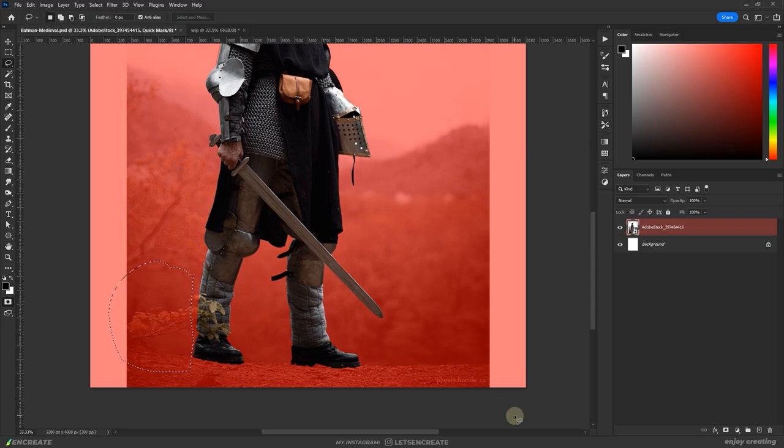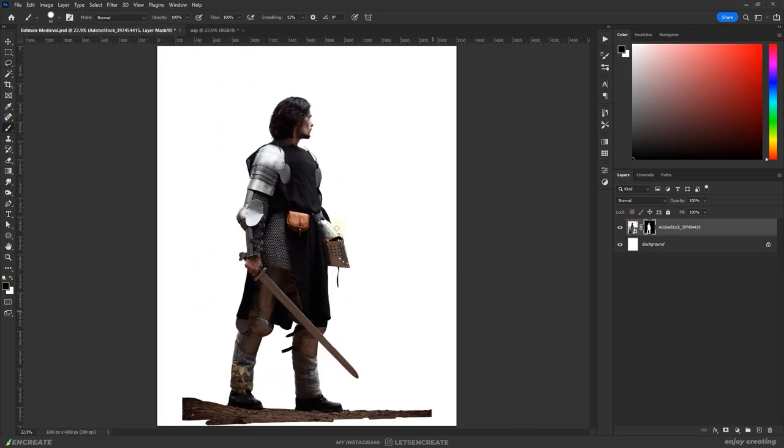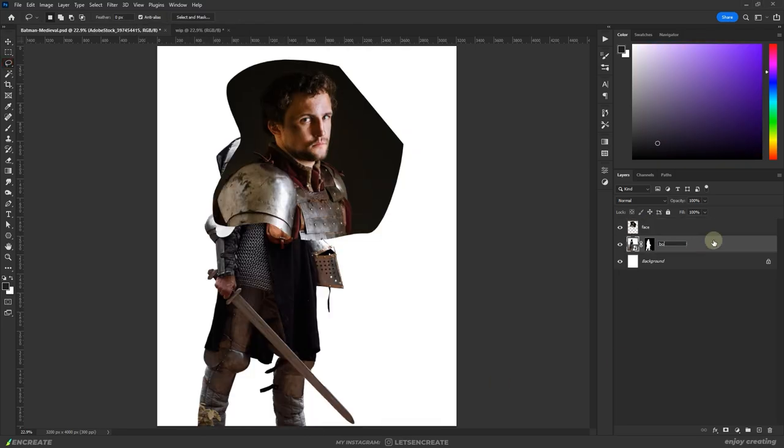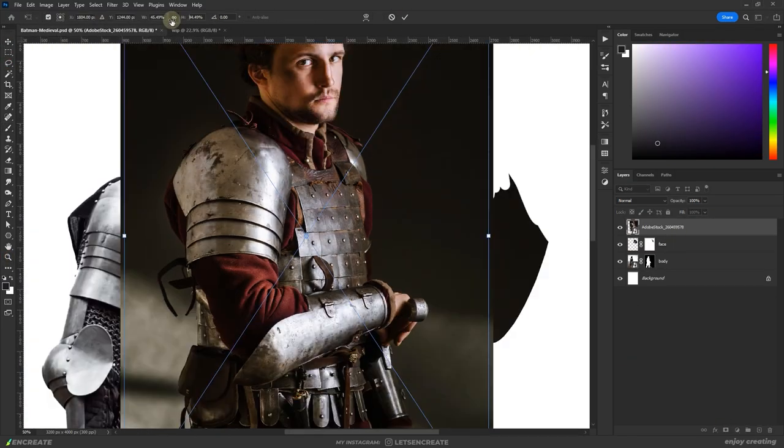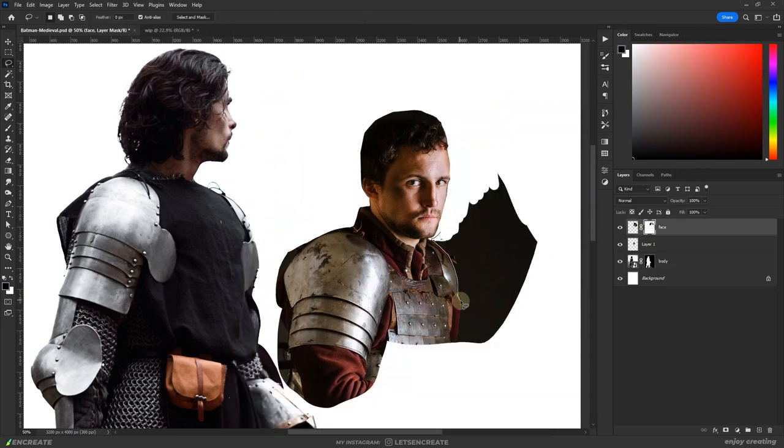As always, I selected him out using Photoshop's subject selection tool and then went into quick mask mode by pressing Q on the keyboard to fine tune the edges. Then I swapped the head with a different image and I will also use the armor on the shoulder from this photo as well.